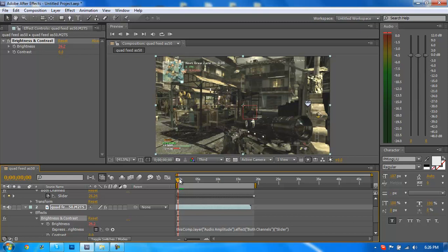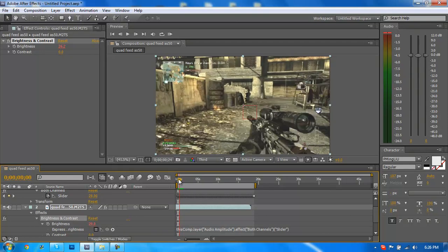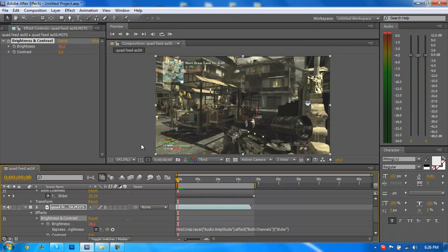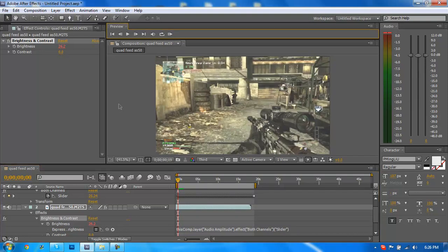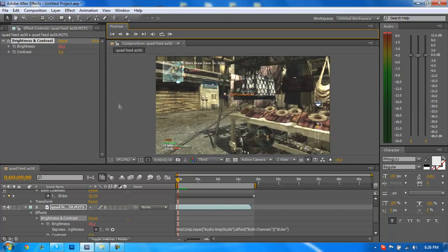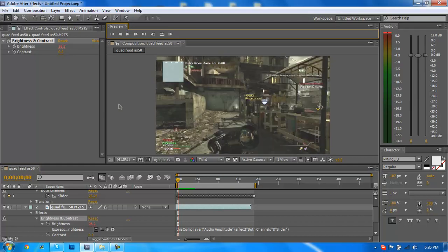You can always go back and change each individual keyframe if you want. So I'm just going to preview what it looks like now and it shouldn't take long to do this.